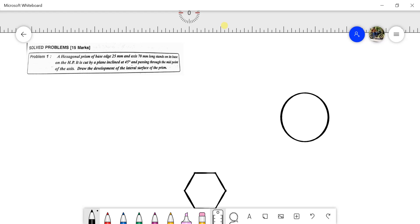Hello everyone. We are going to learn the missing views and isometric projection unit, as well as the development of surfaces. Now we are going to discuss about the development of surfaces.